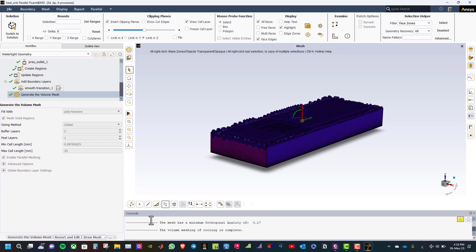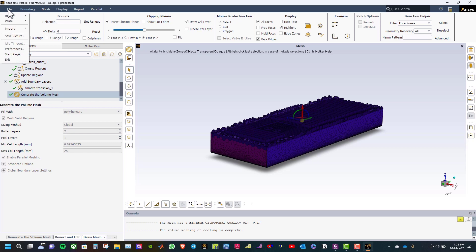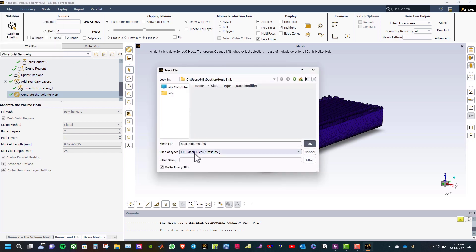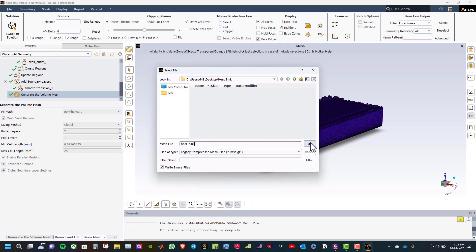As you can see the minimum orthogonal quality is 0.17 which is acceptable. Now we can go to the next step and switch to solution. But before that, let us save the mesh file. Go to file menu and select write mesh. Select the legacy compressed mesh files, name it heat sink, and click OK.